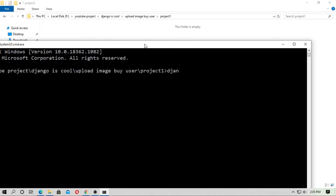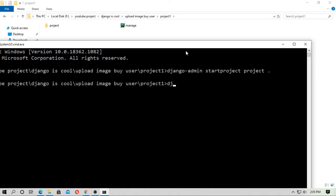First, create a Django project. Open the CMD and type `django-admin startproject` and the name is `project`. Now create an application — type `django-admin startapp` and the app name is `image`.